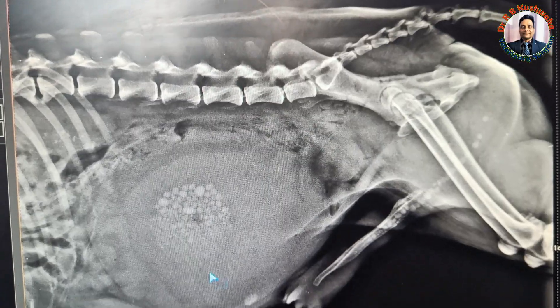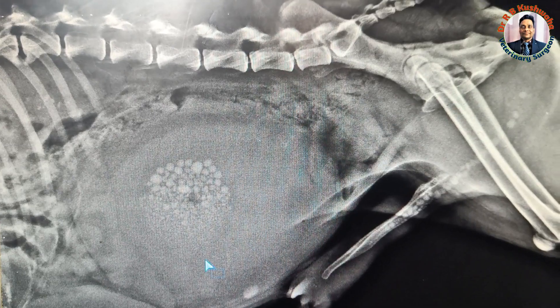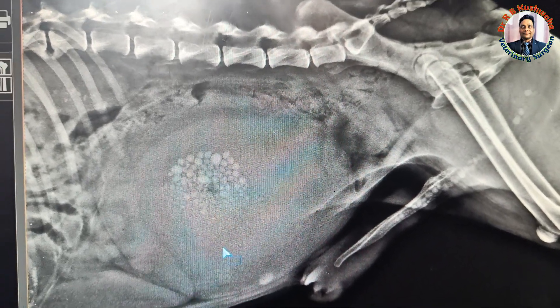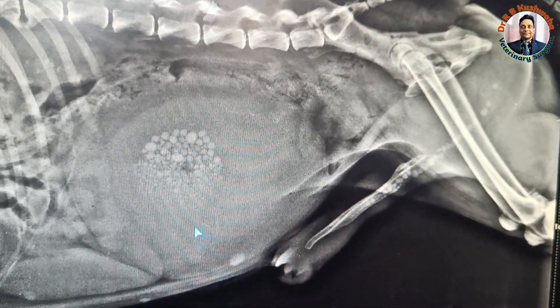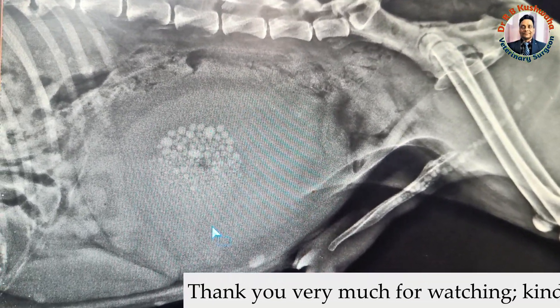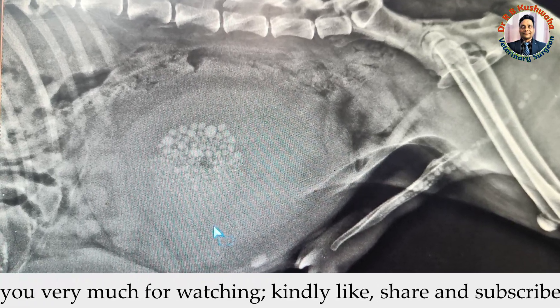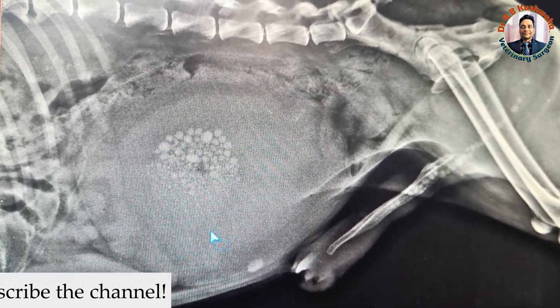So if you see such a radiograph, it is definitely a case of urethrocystic calculi. Thank you very much for watching this video, and if you liked it, please share it with your friends.